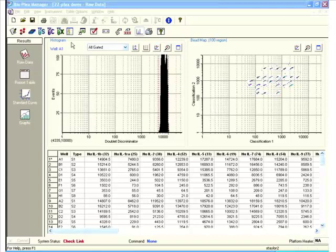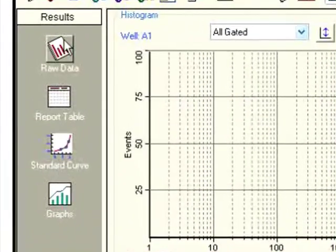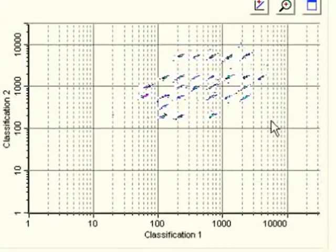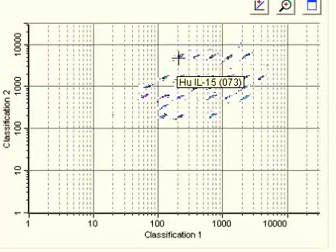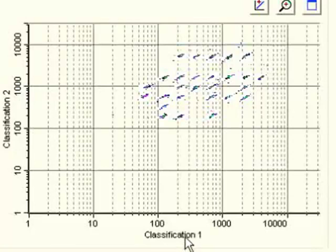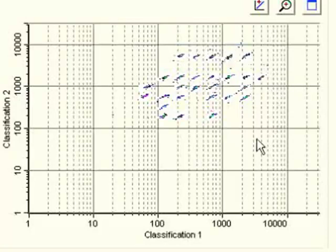I've opened up a data file — it's a 27-plex assay, so 27 cytokines analyzed per sample on a variety of human samples. You can see there are a variety of buttons to go into various aspects of the data, and right now we're in the raw data. These are the bead regions that were used — 27 different analytes. If I mouse over them you can see what they are: IL-17, IL-9, and so on. These bead regions are sorted by bead types — beads with different coatings of classification dye 2 and classification dye 1.